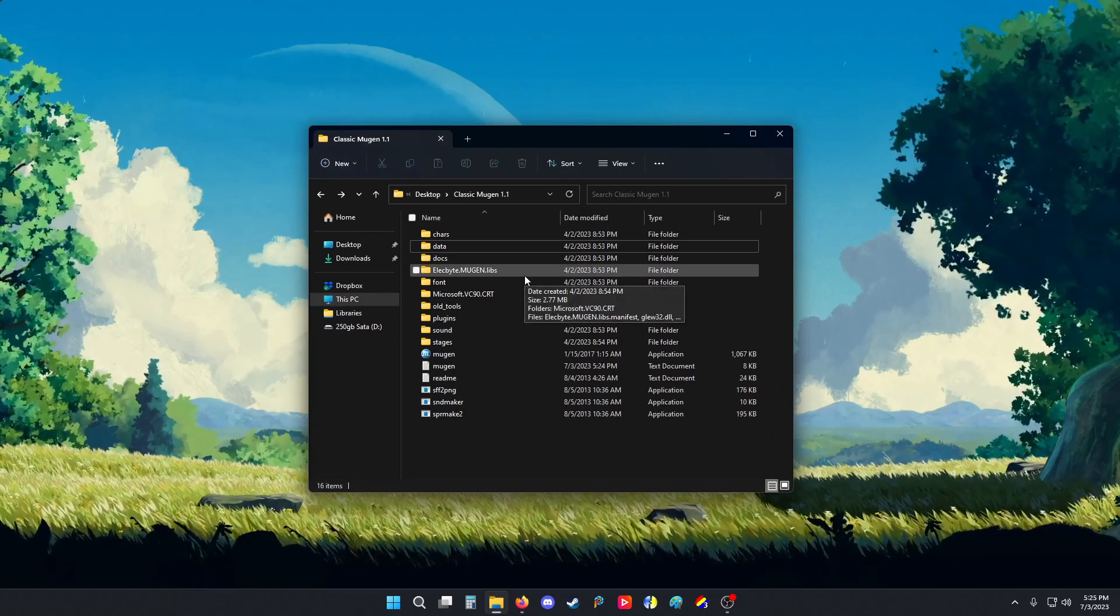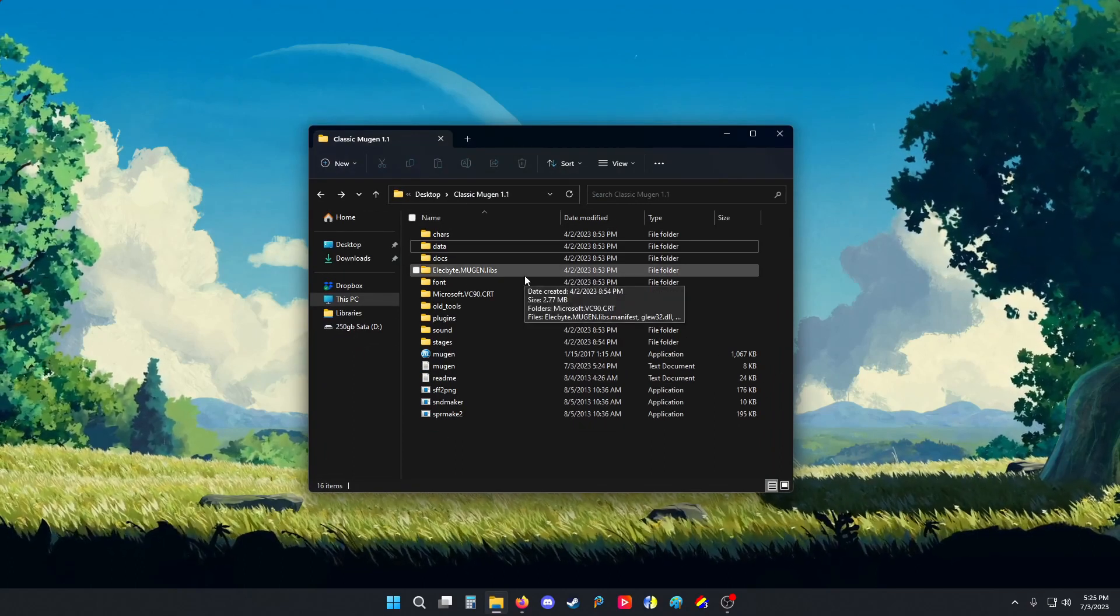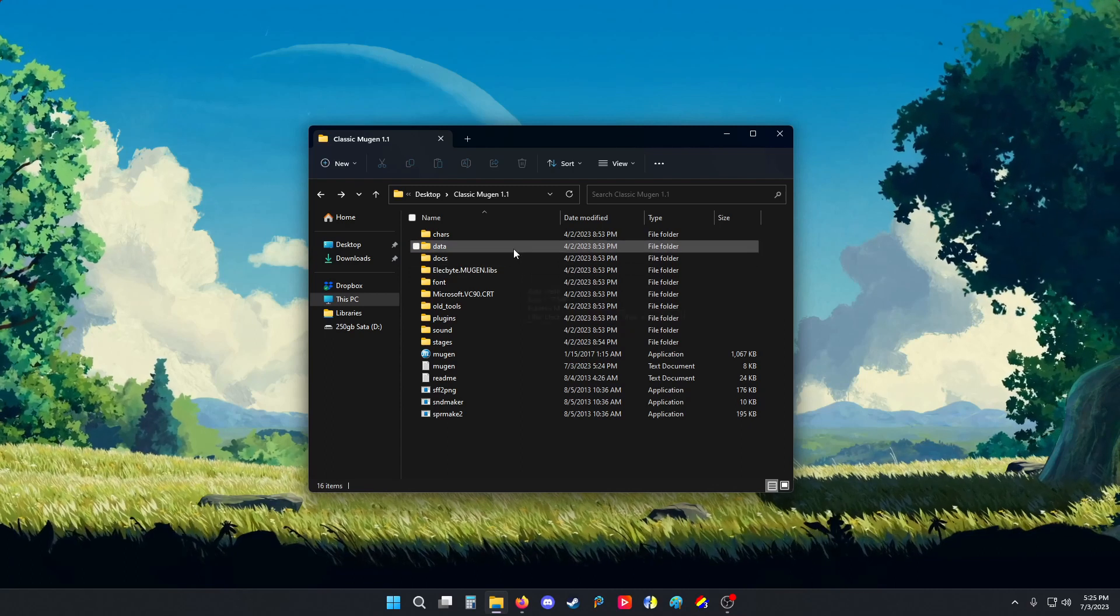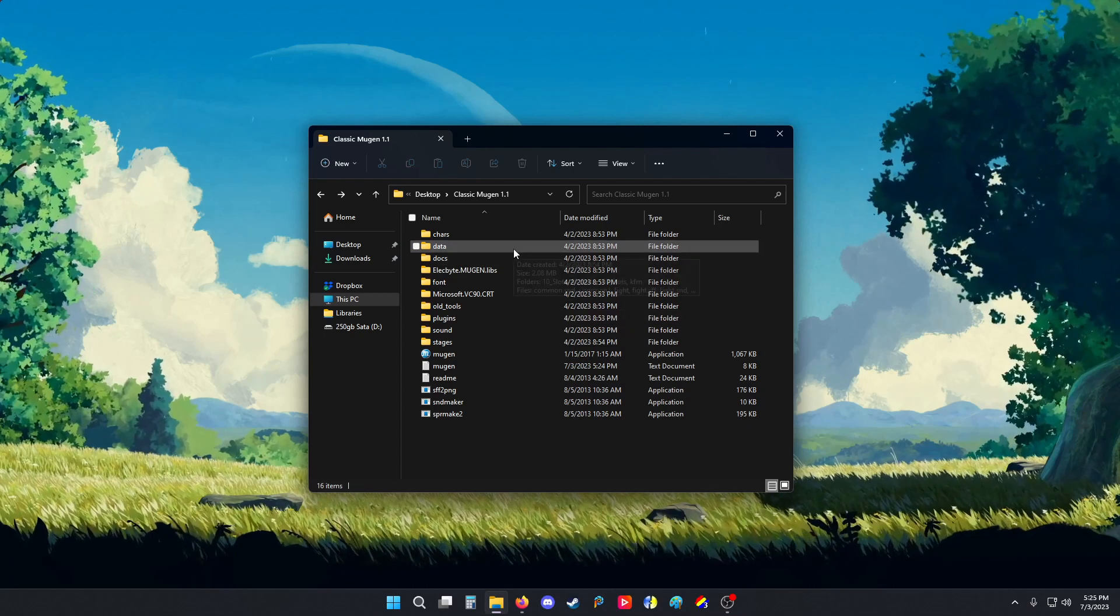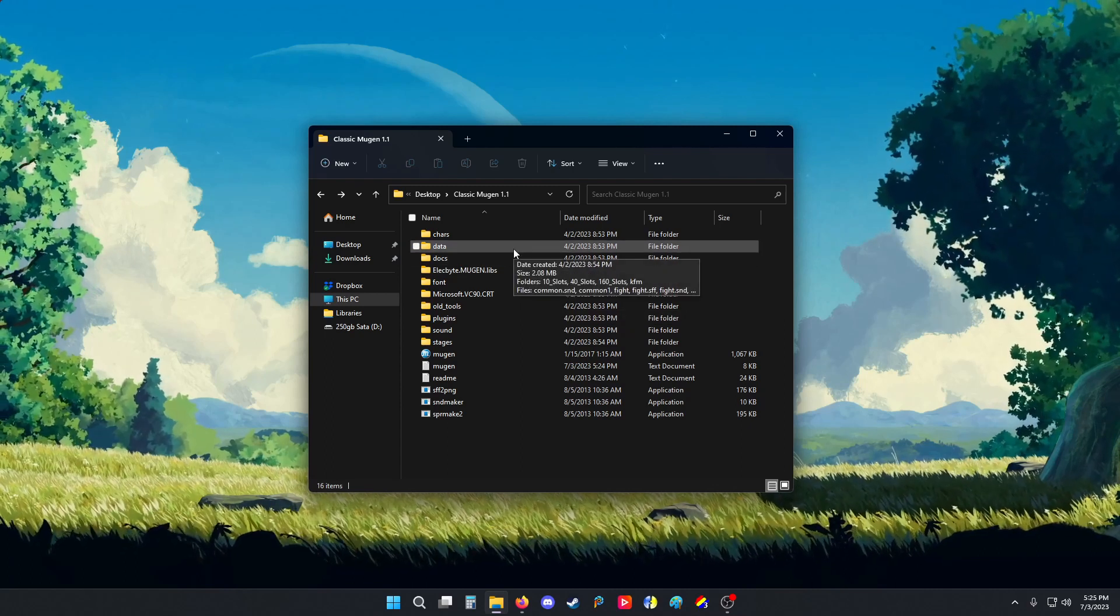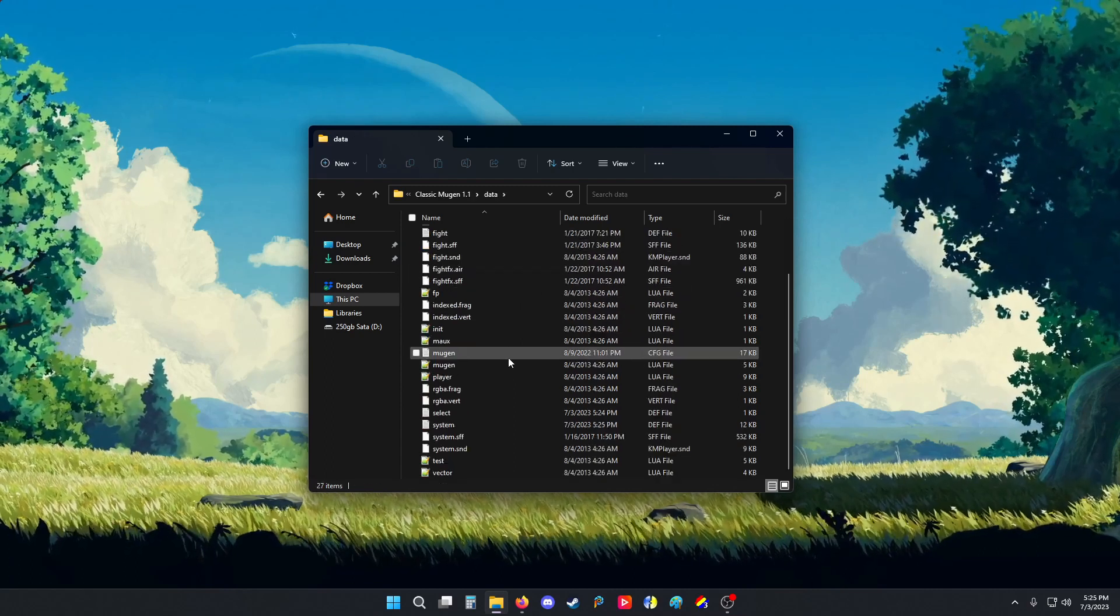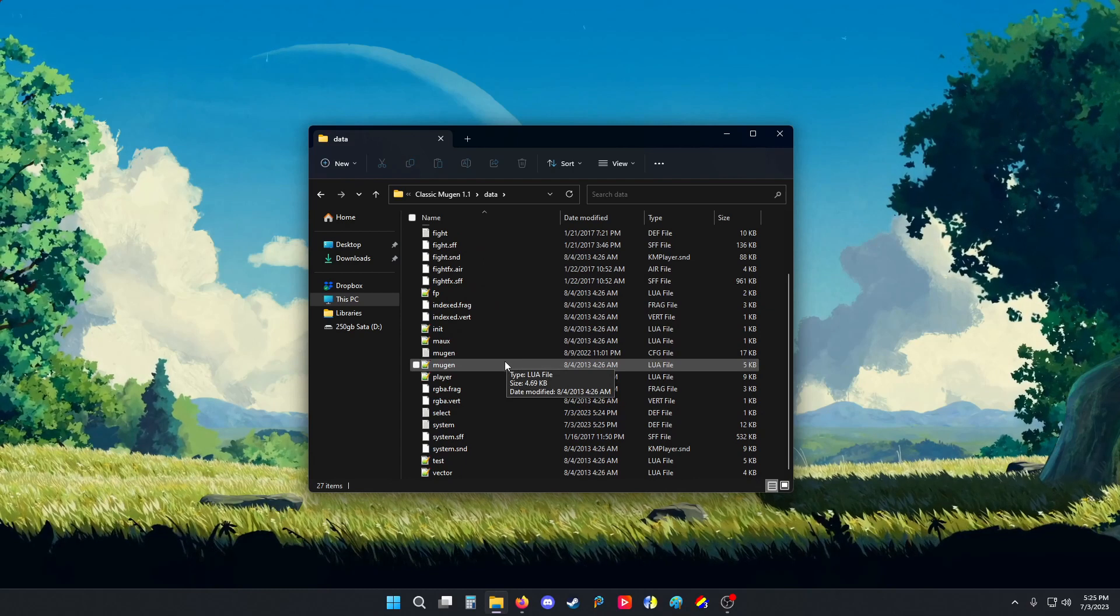This is a slightly modified version of Mugen 1.1. It's just life bars and screen pack stuff. Nothing crazy. Everyone has the same files I'm about to show you.